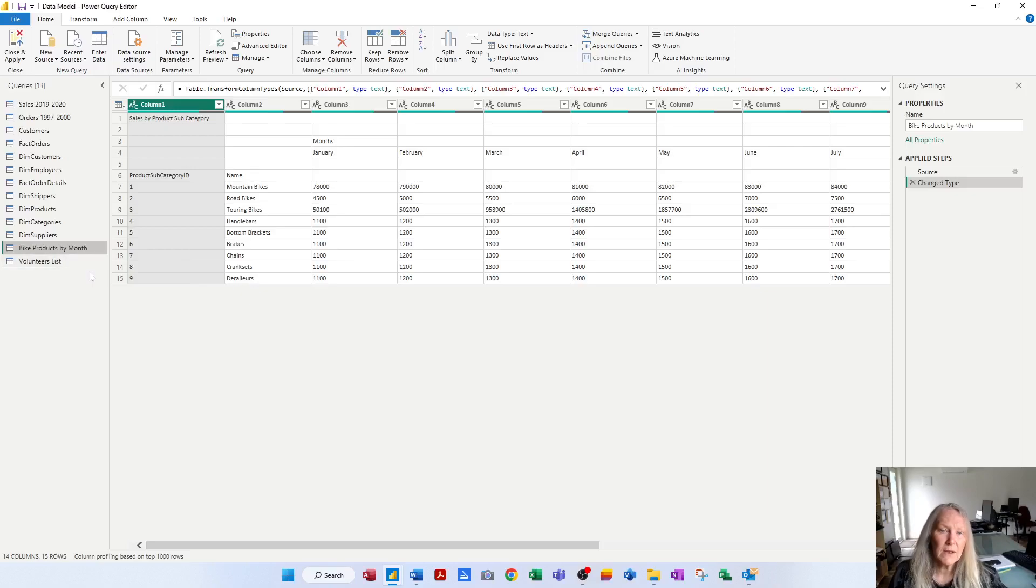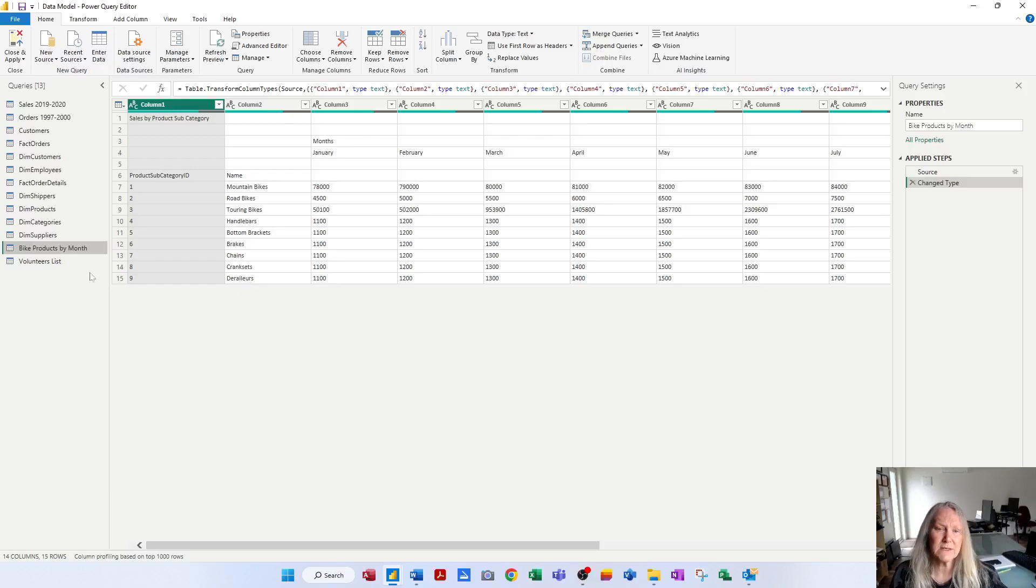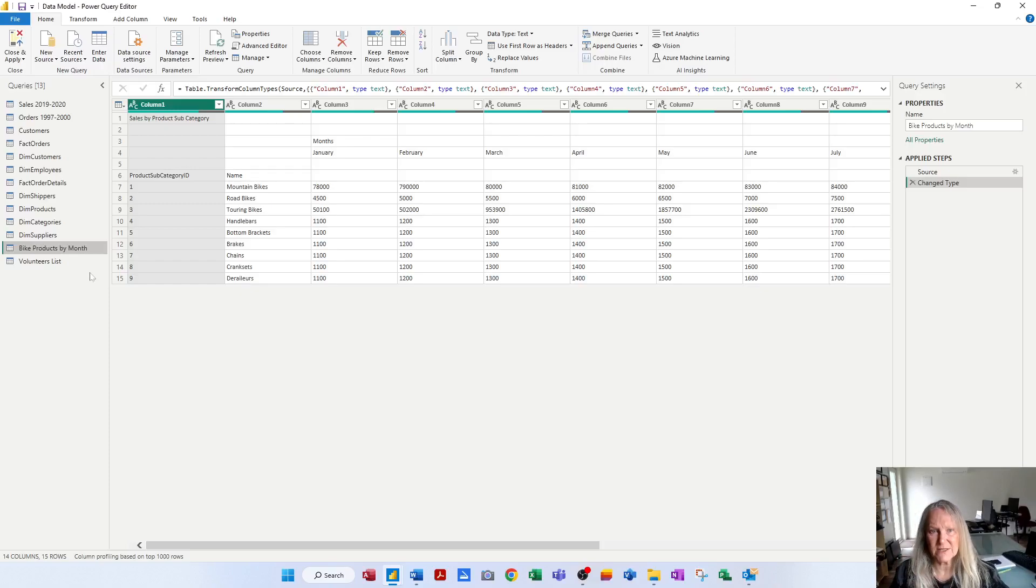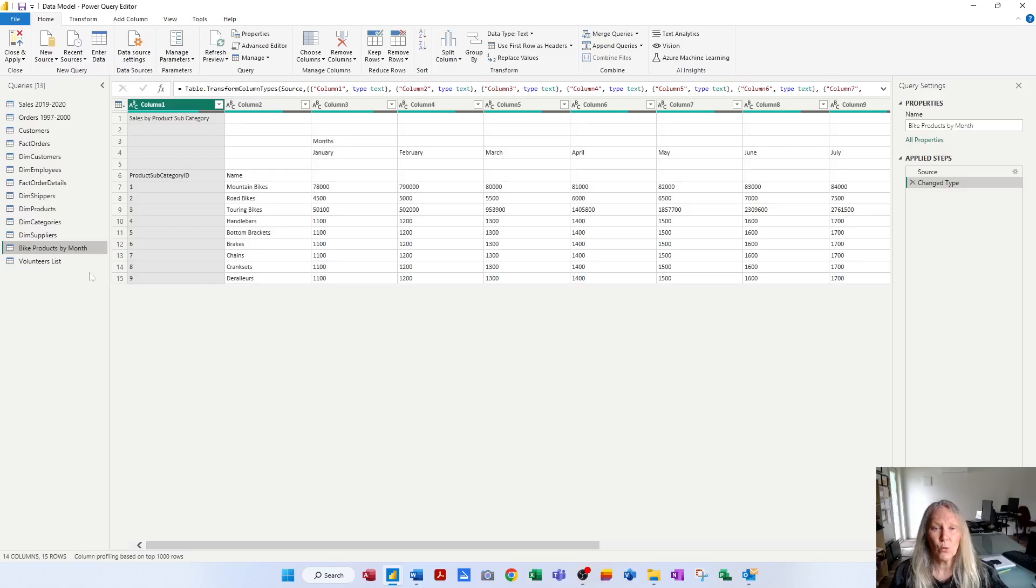OK, so we can delete queries, we can rename queries. I'm actually happy with those names, so I'm going to leave them as is. Now another aspect of best practice is to group your queries, especially if you've got a lot of them, into groups that people can then easily identify where tables are located.